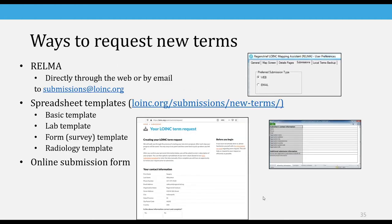There are several different ways to request new terms. One is through RELMA, which is our desktop mapping application. We also have several spreadsheet templates and an online submission form as well. If you go to LOINC.org/submission/new-terms, you'll find information about all of these different methods.